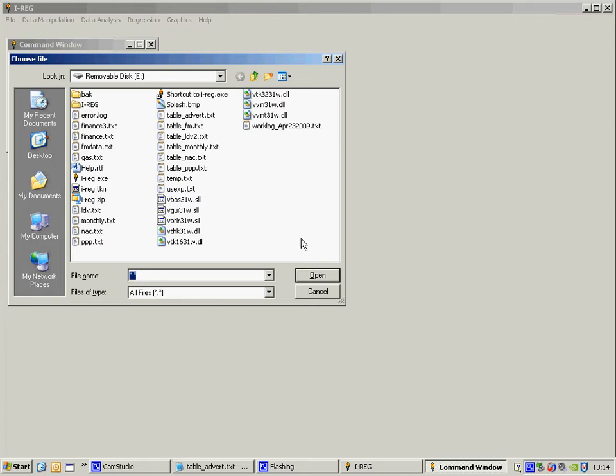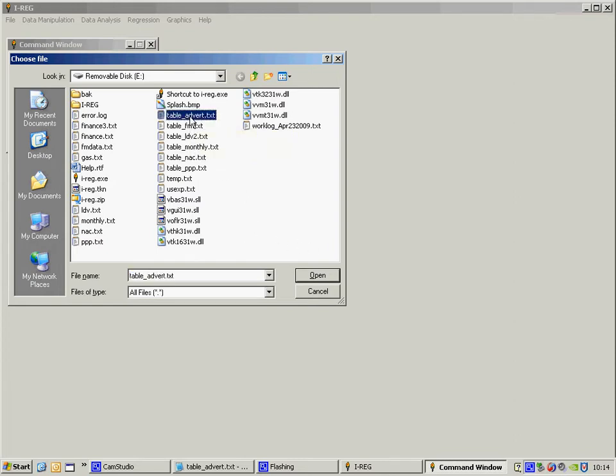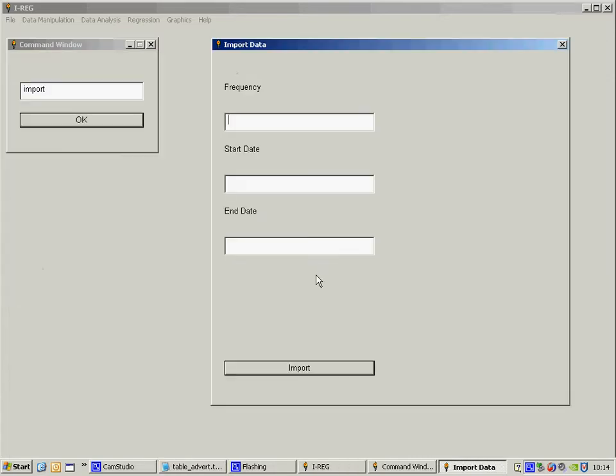Now, I look for the file which here is named table adverts and click on that and open it.